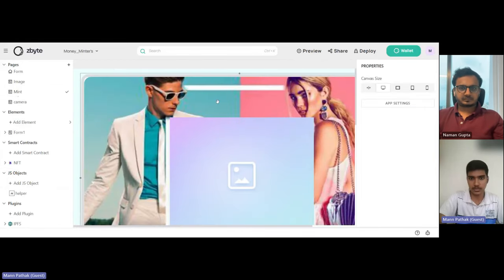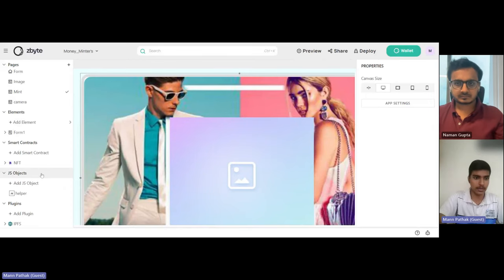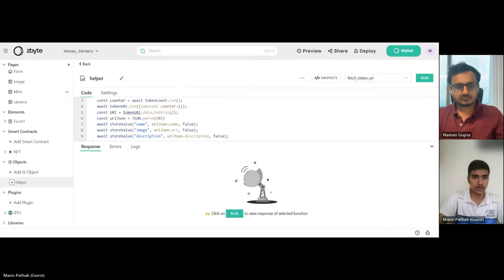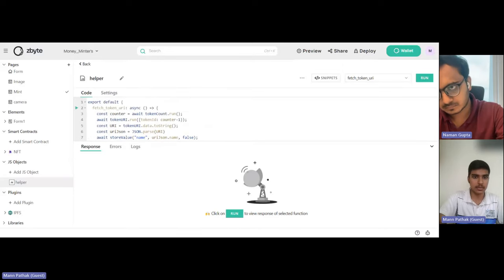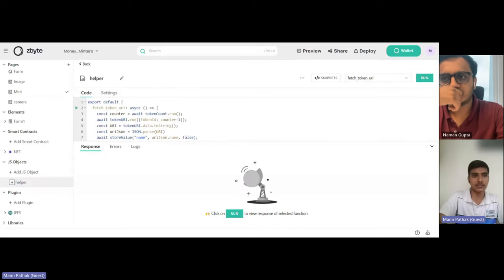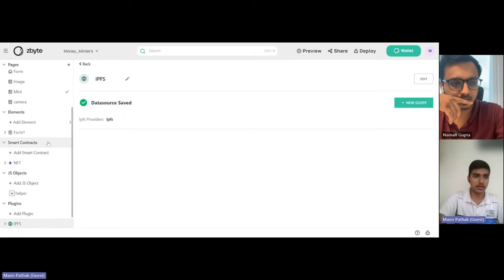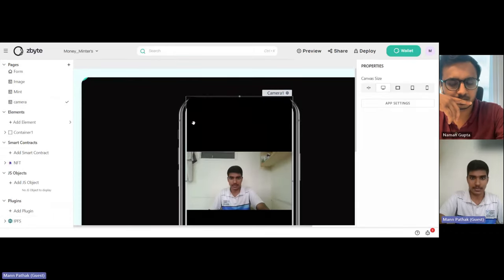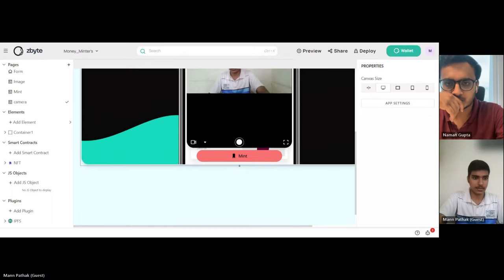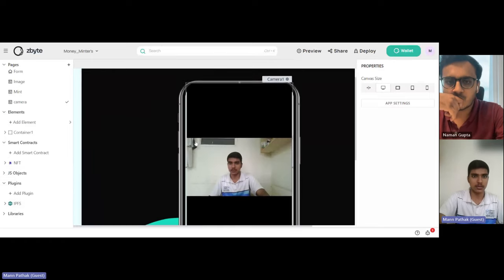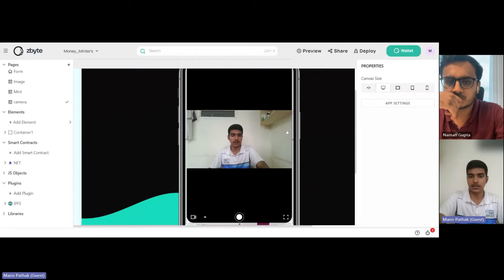Here is my mint page where the actual photo will appear. I have used URI tokens — token URI, JSON name, and description. This JS code can also be found in the Zbyte documentation, and I found it very helpful. The documentation was quite good and it helped me a lot to build this DAP. I've also used IPFS here for the camera part. This is how I built the whole app.